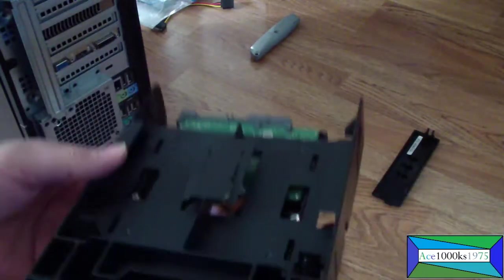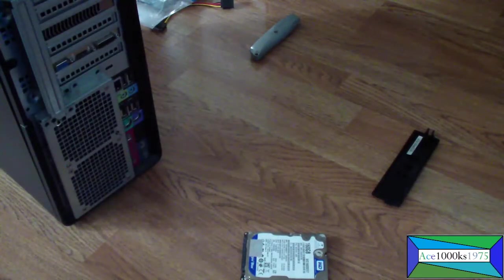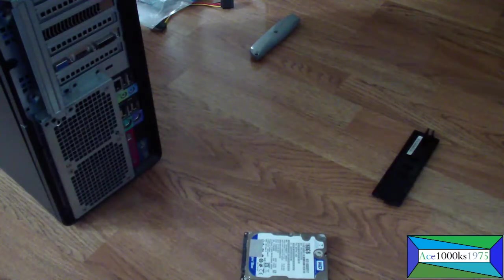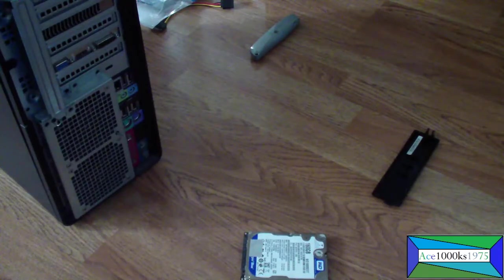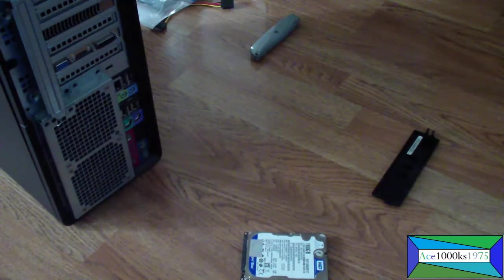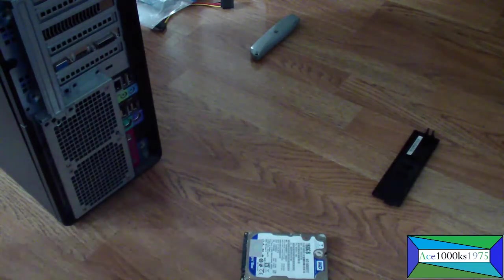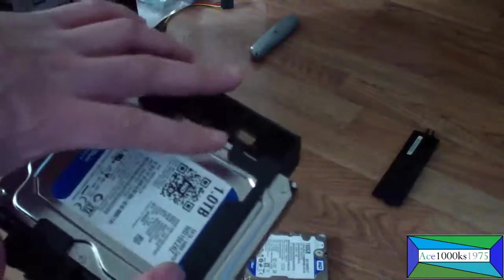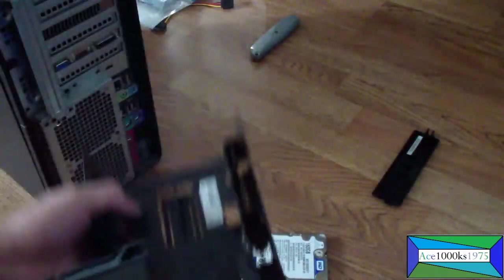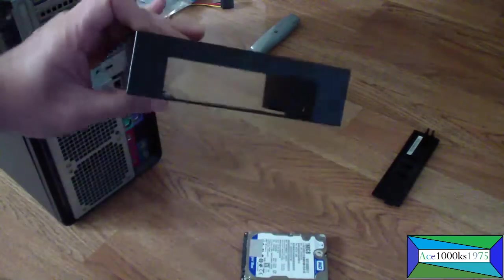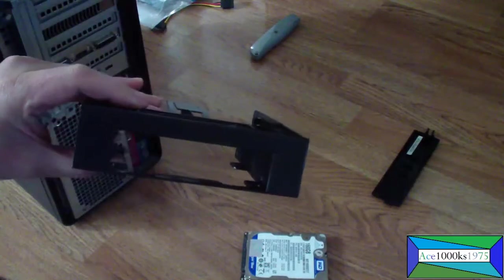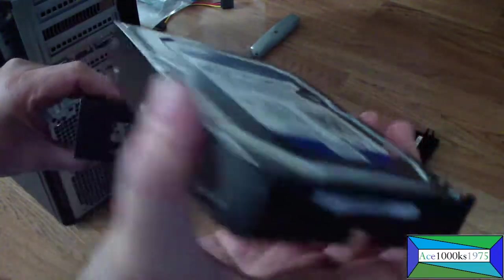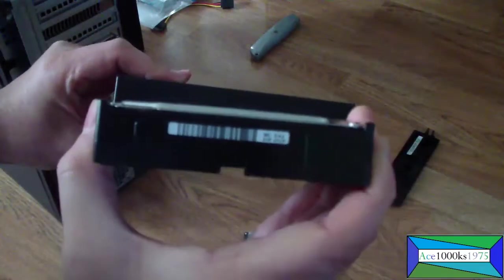Oops, I screwed up, sorry about that. Take the hard drive back out. So it's supposed to go this way. See, this is the drive right here, it's supposed to go on this way like that.